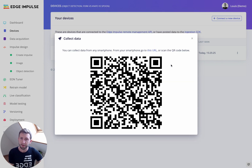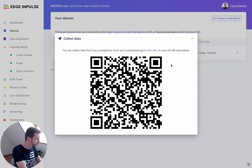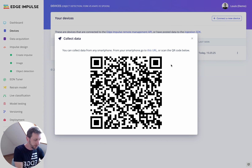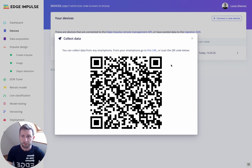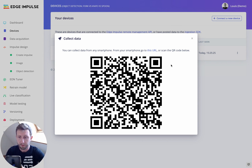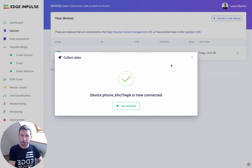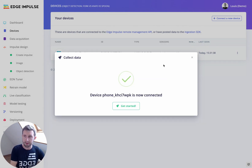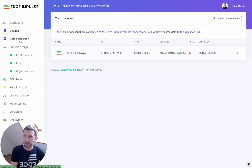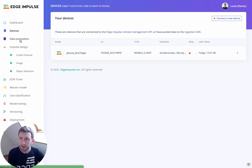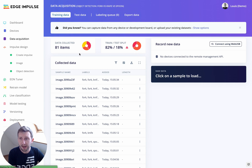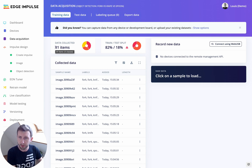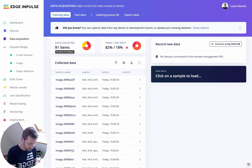Click on Devices and connect a new device. You can use your mobile phone — it will display a QR code. Just scan it with your phone and click on Collect Images. Navigate to the Data Acquisition tab. You can see that in my project I already have several data items collected, but for this tutorial I will collect some new data.